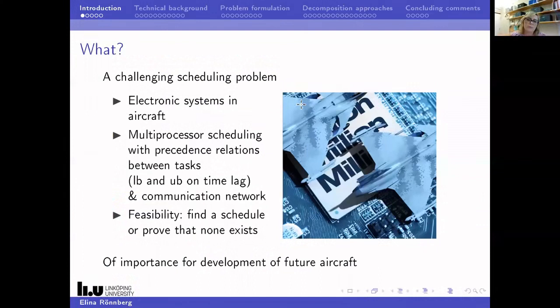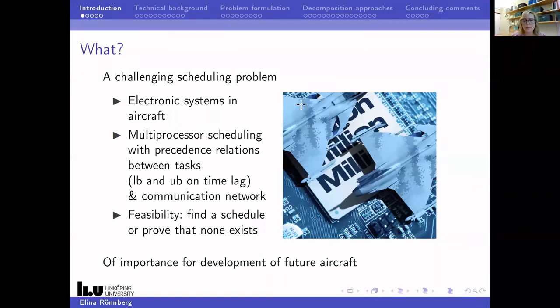What we address in this project is a challenging scheduling problem that has to do with electronic systems in aircraft. It's a multiprocessor scheduling problem with precedence relations between the tasks, with upper and lower bounds on the time lags and the communication network to be scheduled. It's a feasibility problem, so we want to find a schedule if it exists, or prove that no schedule exists.